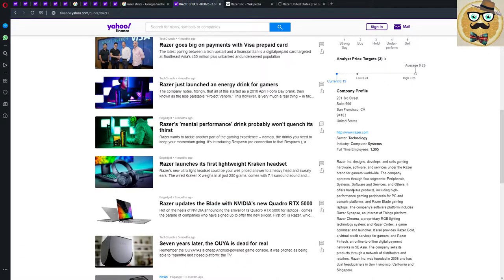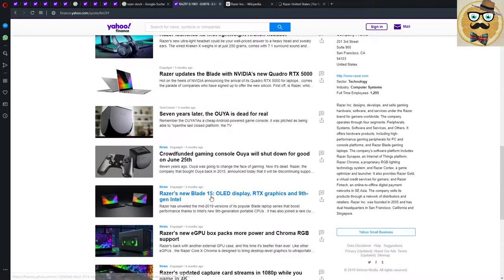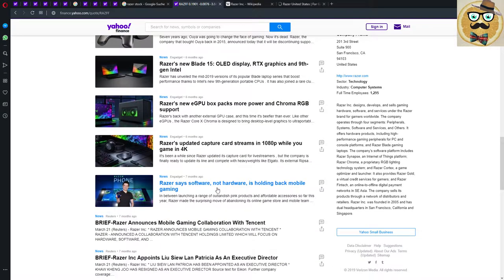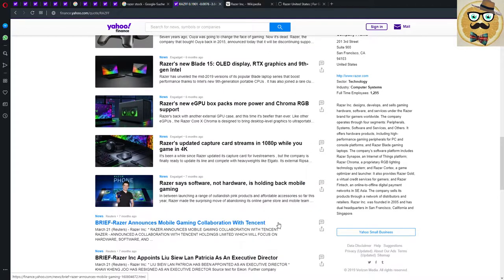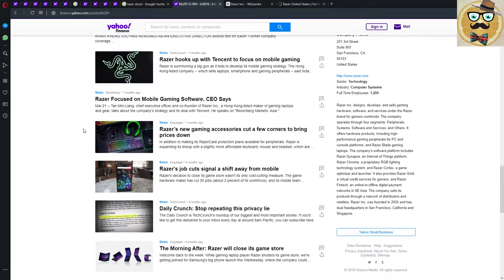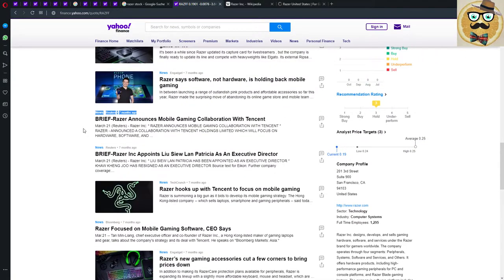The new Kraken headset. Razer updates the Blade with Nvidia's new Quadro RTX 5000, crazy machine my friends. Seven years later the Ouya is dead for real. Yeah, clapping for this. Mobile gaming collaboration with Tencent, here we go. Tencent is also now playing the game with Razer, very interesting.